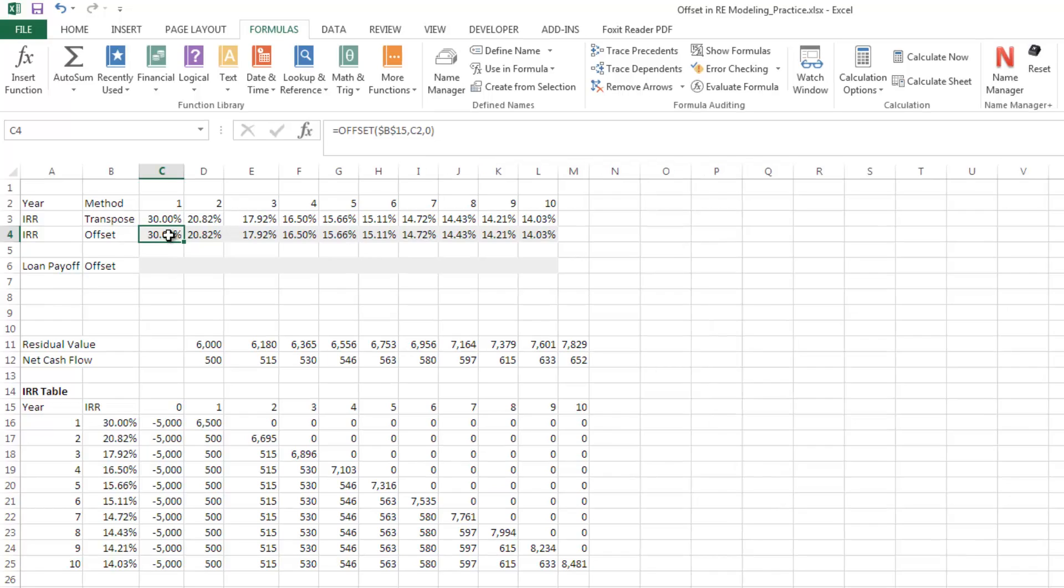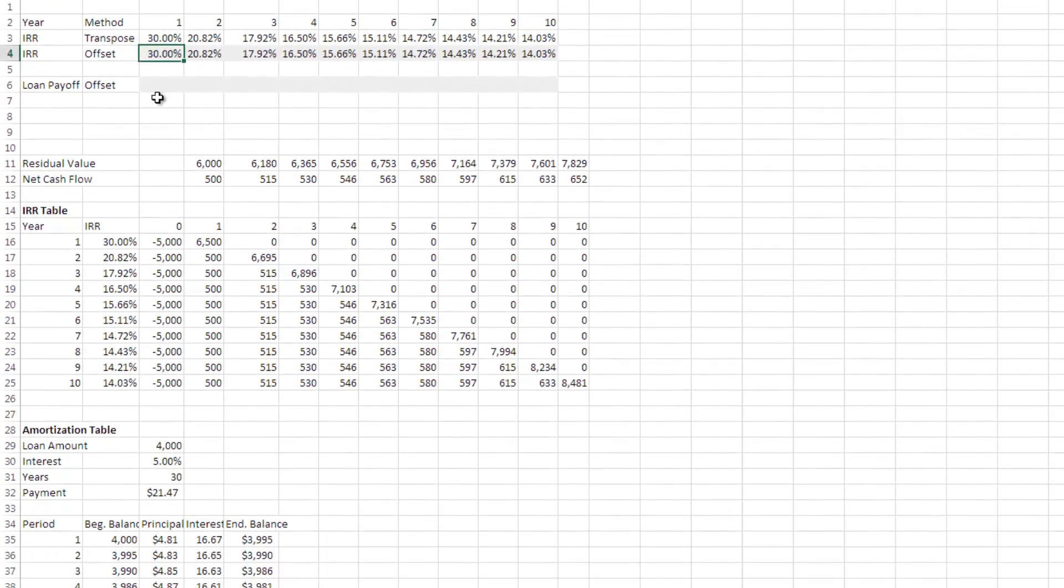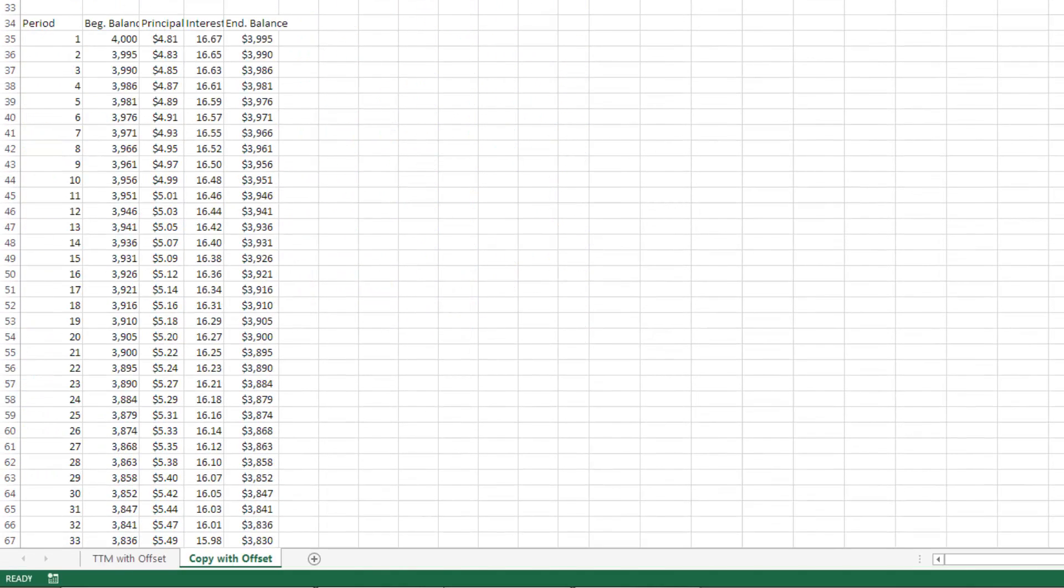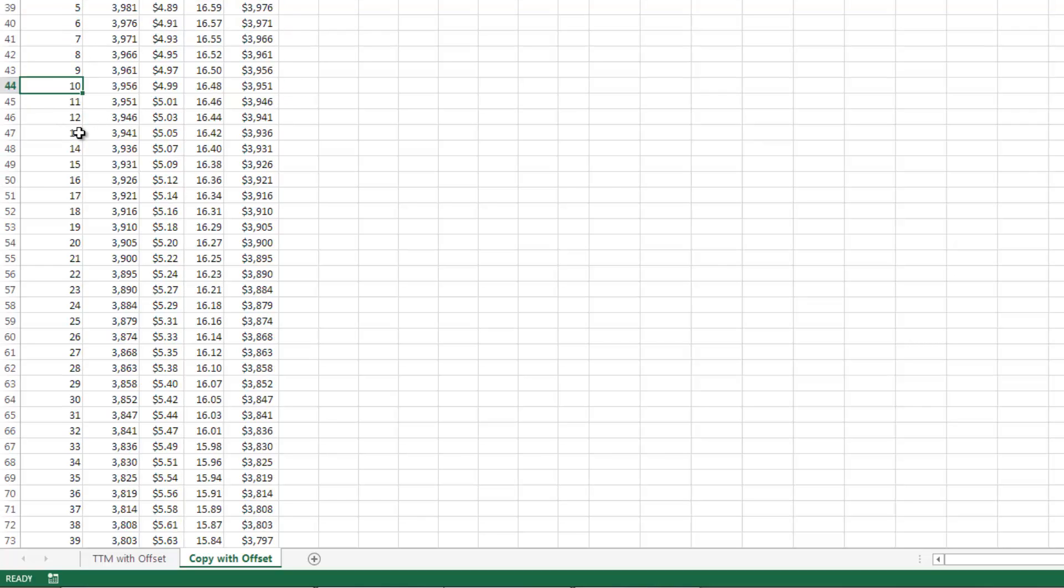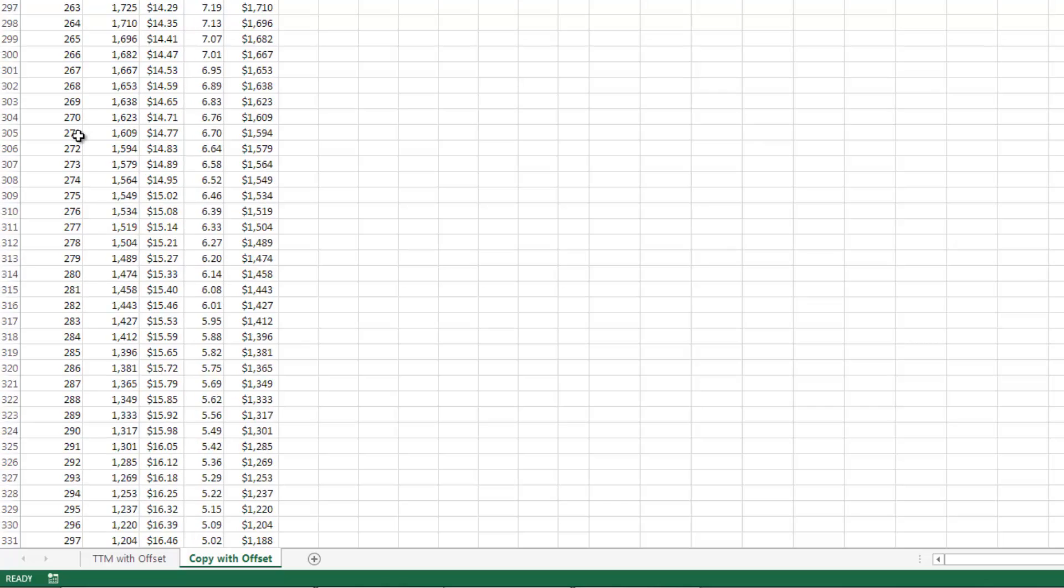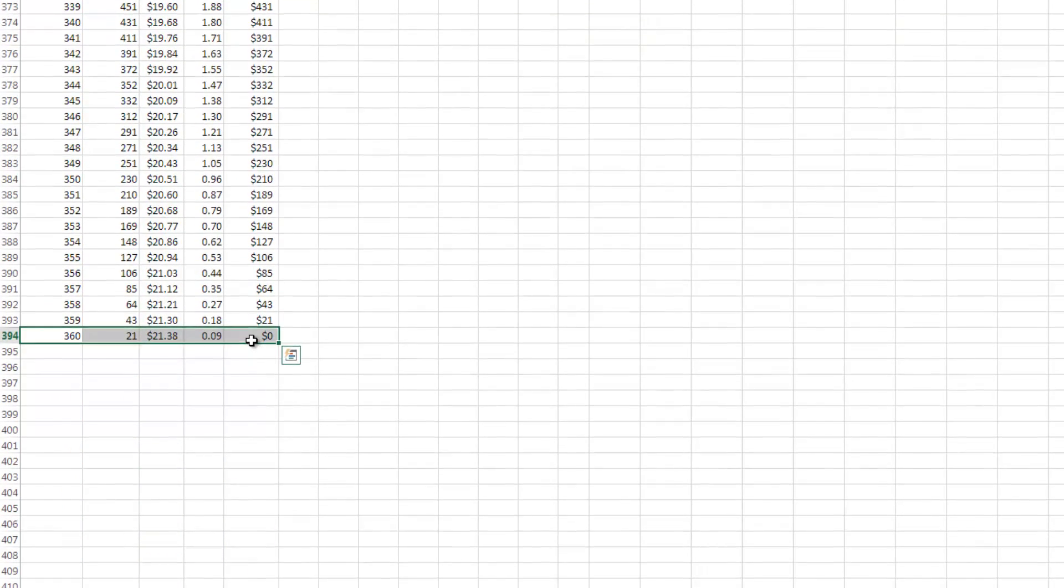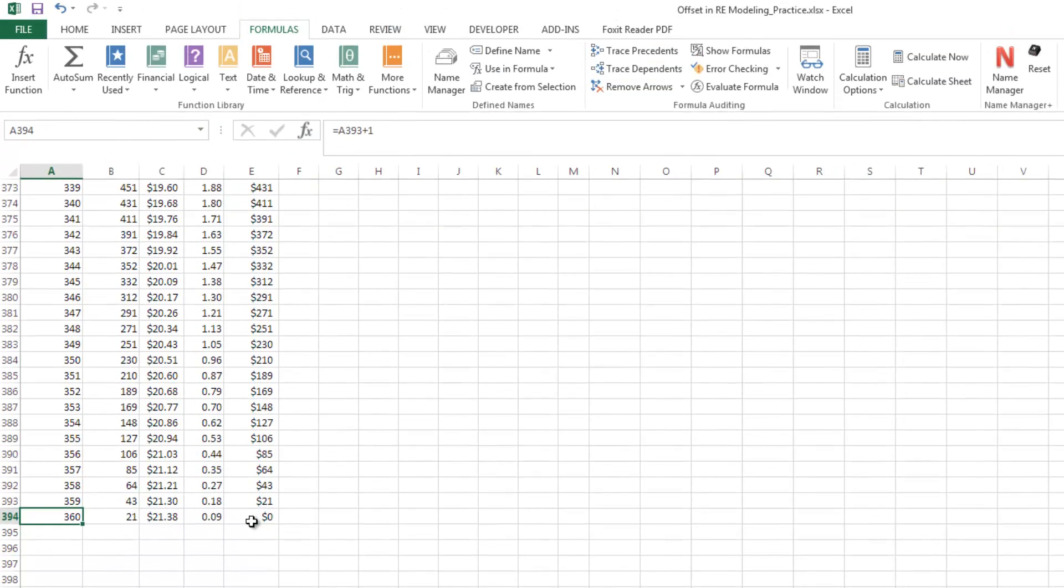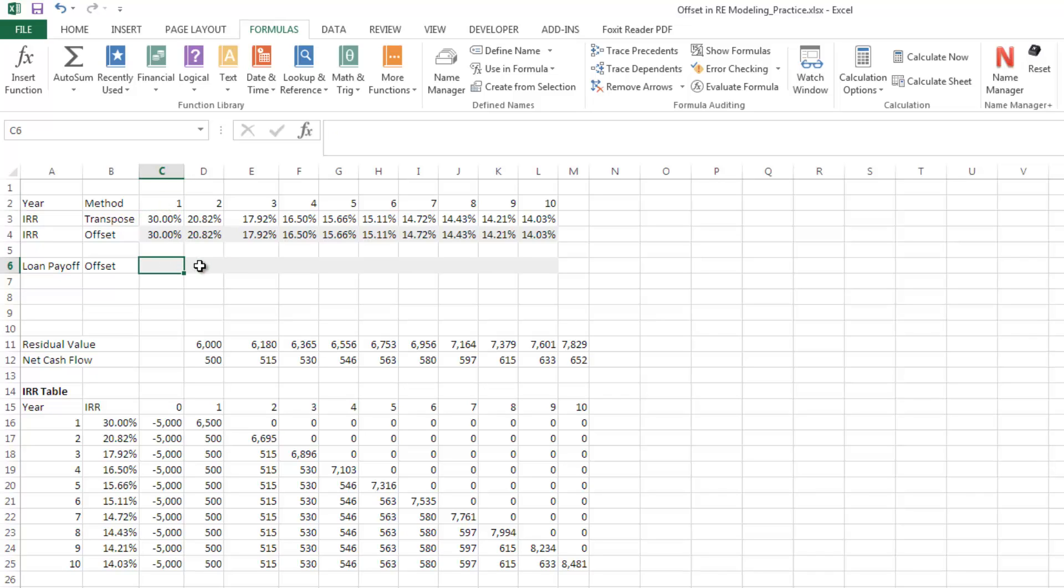You'll probably agree that the paste transpose was a more intuitive way to do this. But what happens if the cells that you were trying to copy are not immediately adjacent to one another? Here we have an amortization table. We have periods that are months with ending balance at the end of each of these months. And we go down and it's a 360-month amortization table. But what we have up here, we have years. And we want to ask, what is the payoff at the end of year one? What's the payoff at the end of year two, three, four, five, and so forth?